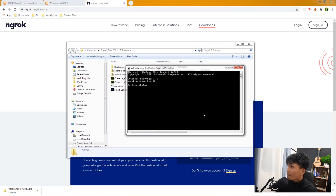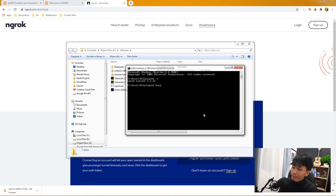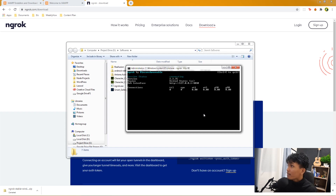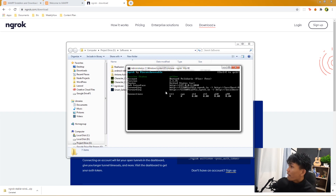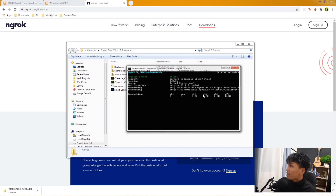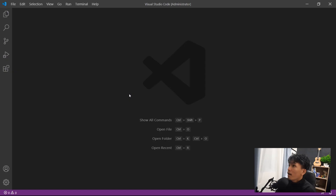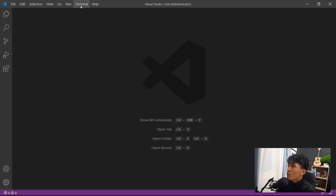In the command prompt, type 'ngrok http 80' — since we're using XAMPP the port is 80 — and press Enter. That starts your ngrok tunnel for localhost. Actually, I can't easily copy the URL from command prompt, so I'll use VS Code's terminal instead.